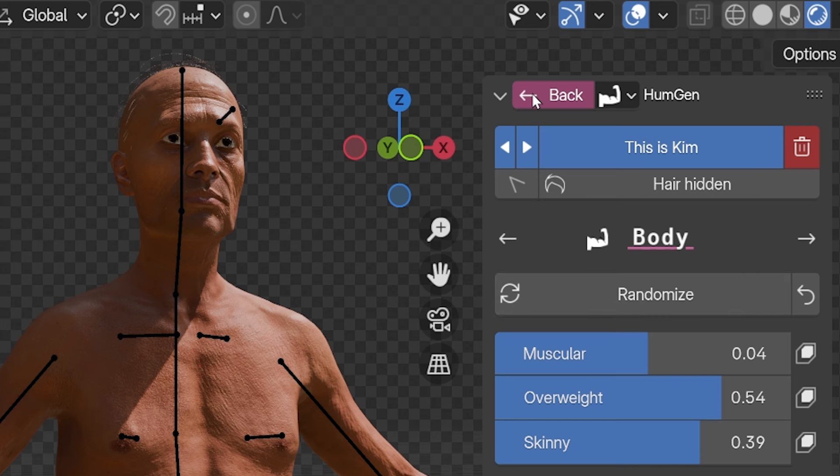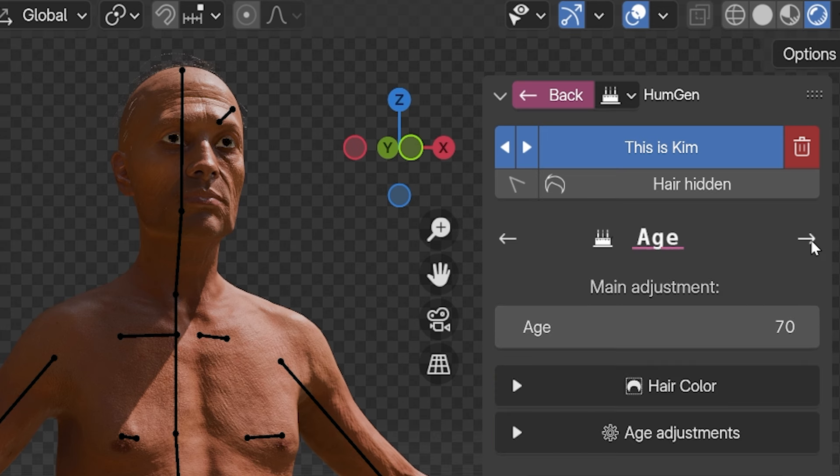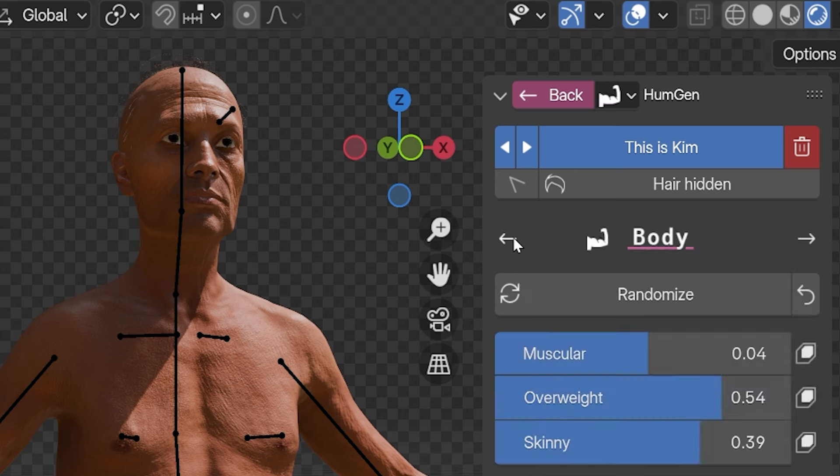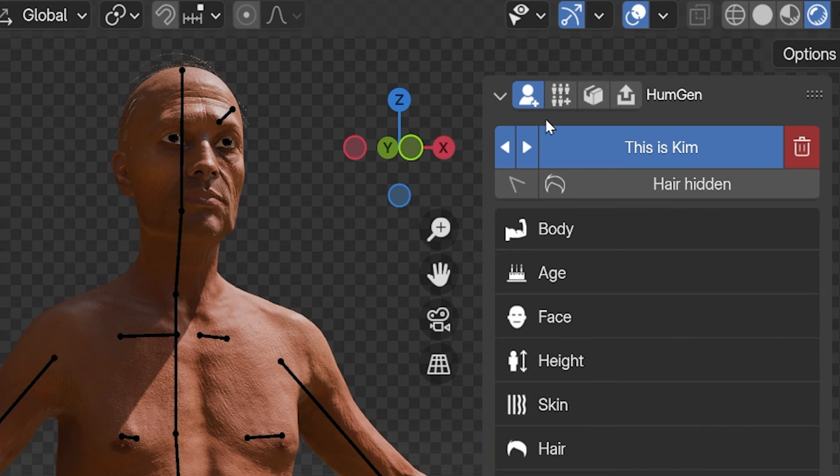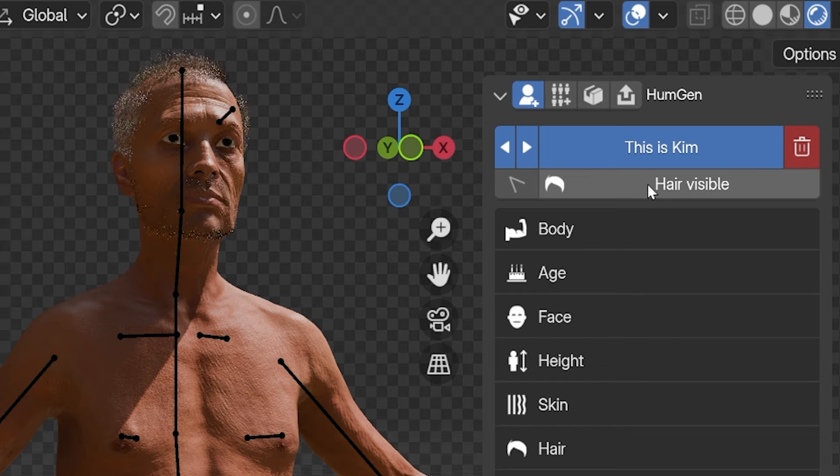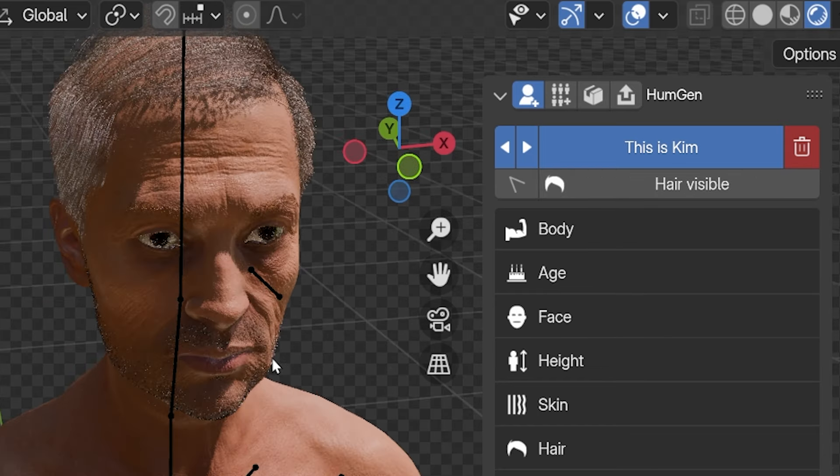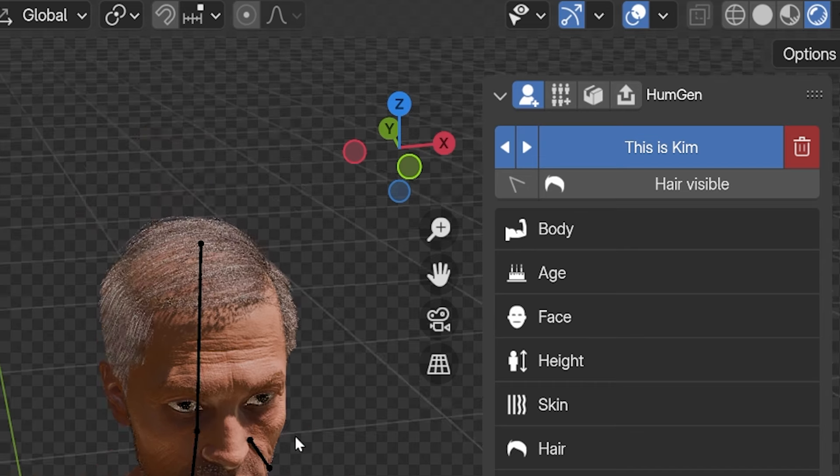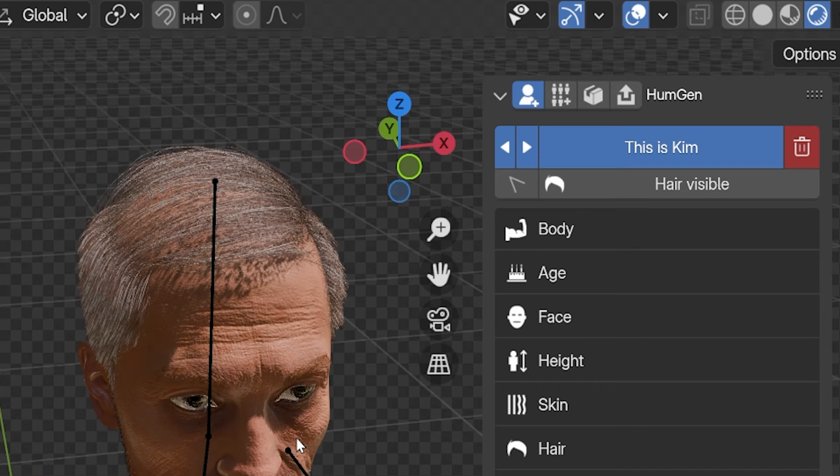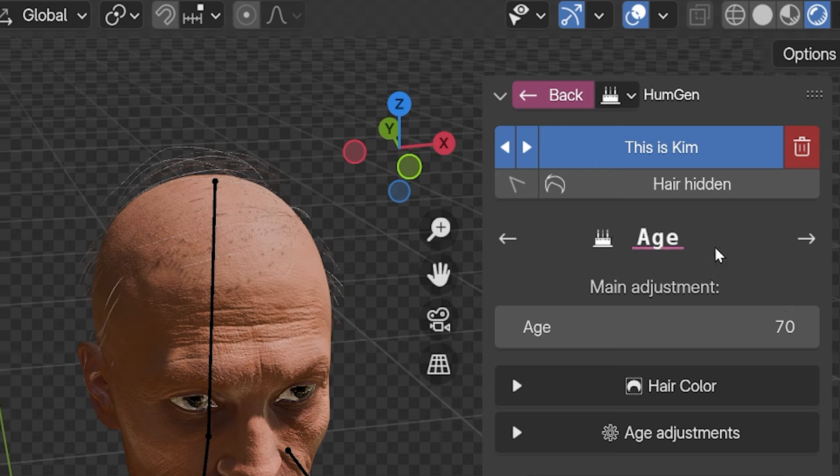This back arrow takes us to the main settings, where we can cycle through the setting tabs with these forward and back arrows. By the way, notice the hair disappears. The hair can be toggled on with this hair hidden button, but I did notice that it keeps toggling off whenever we change to a different settings group. The hair takes the most computing power, so you can turn it off while you're working on the rest of the character.